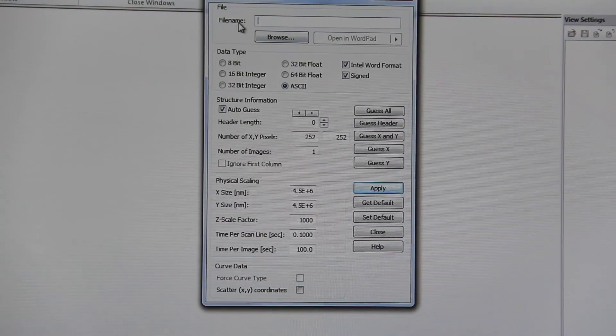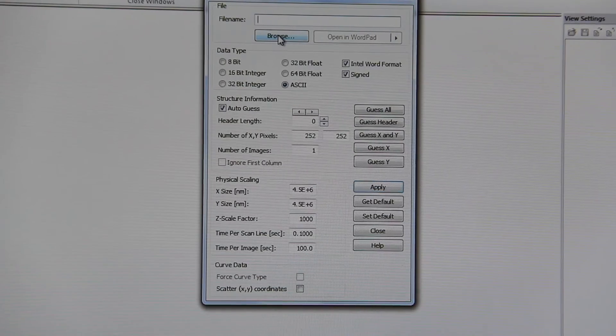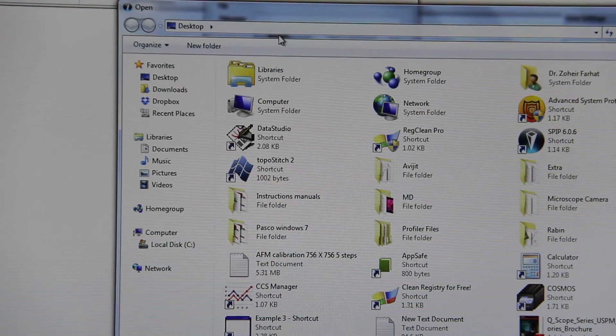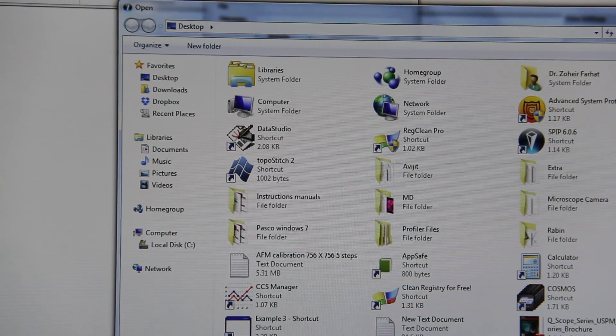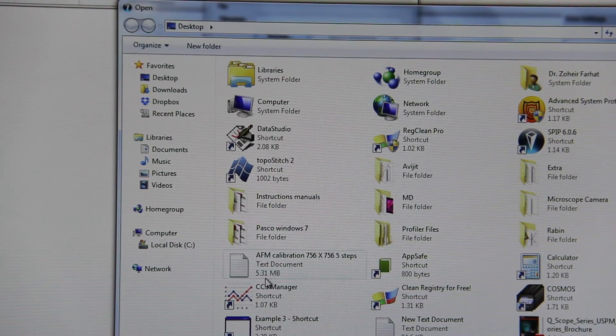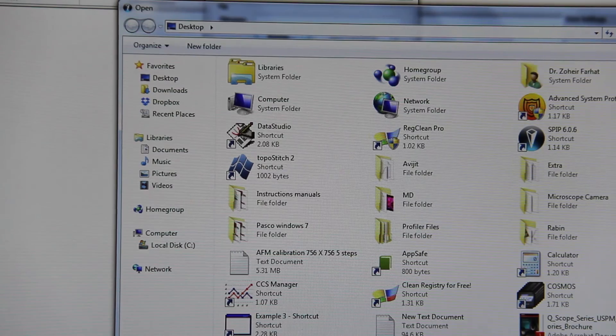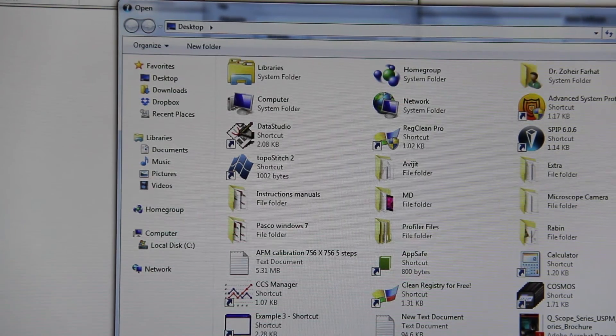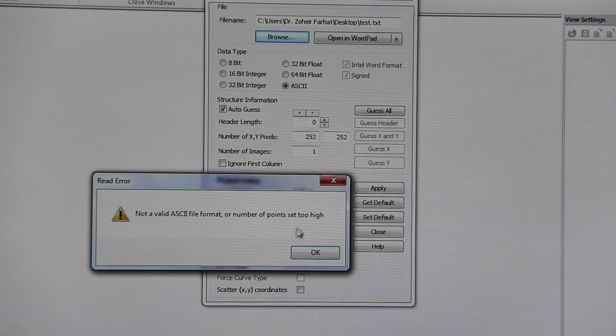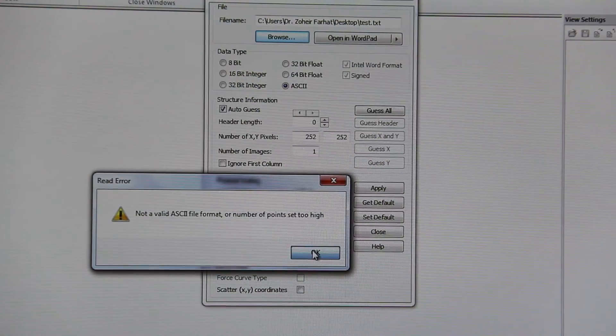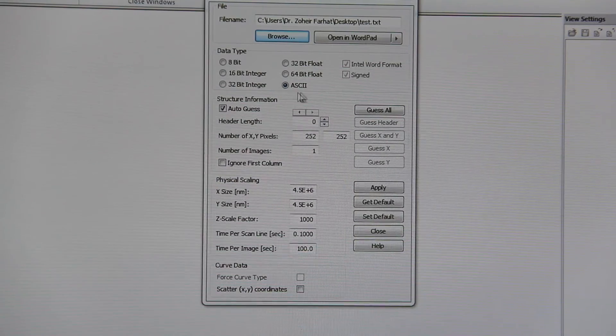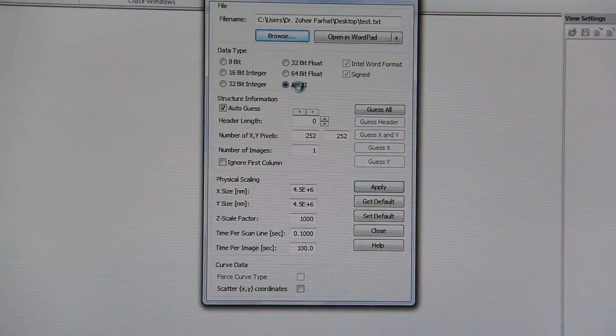In the file name, click browse. Select your file. Select ASCII.